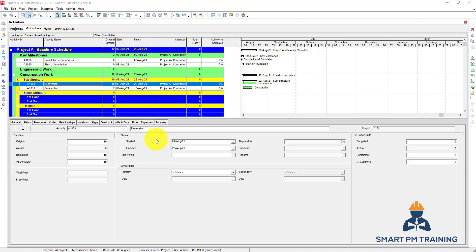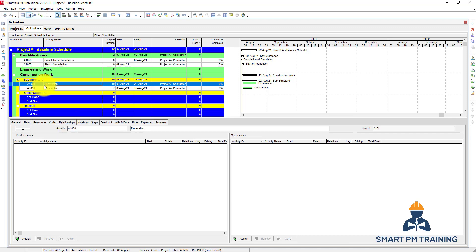We start a new section about relationships. After we identified and created all new activities in the schedule, it's time now to link all activities so we can have the overall schedule. To do that we will go to Relationship, and each activity will have a predecessor and successors.